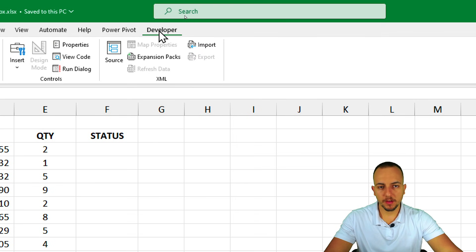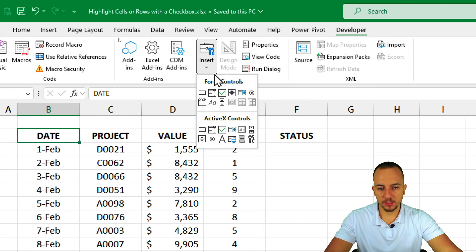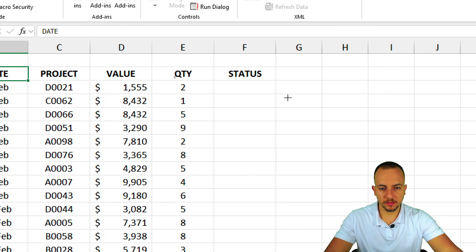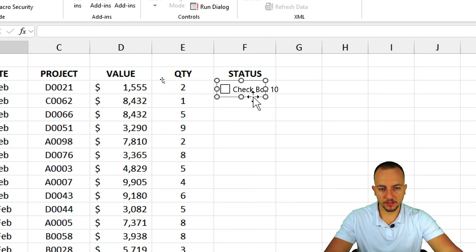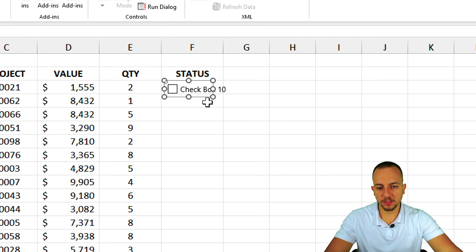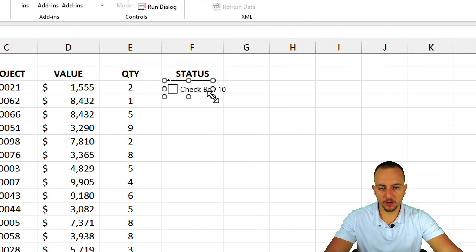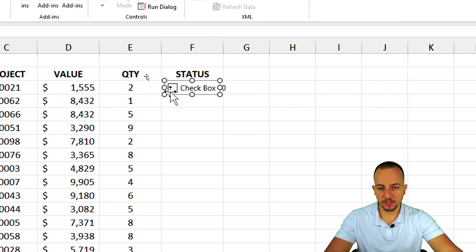In the Developer tab, go to Insert and choose the checkbox option. Click, hold, and drag to set the area of your checkbox. If you want to make small changes to the size, click the little circle in the bottom right corner, then click, hold, and drag up or out to change the area.